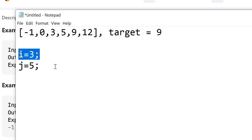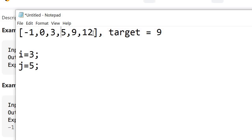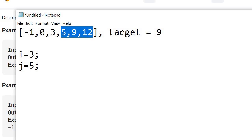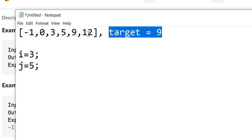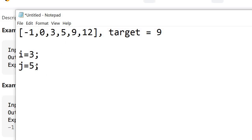Now our i is 3 and j is 5. So i is pointing at this element and j is pointing at this element — this is our new range. This means our target element might lie in this range. We find the new mid: i plus j divided by 2, which is 5 plus 3 divided by 2, equal to 4. Our mid is now pointing at this element and we simply return the target index, which is equal to 4.